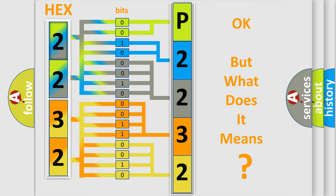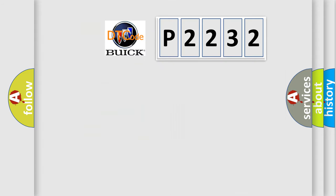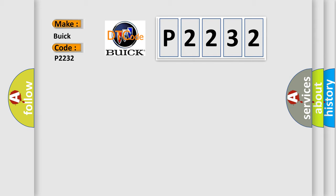The number itself does not make sense to us if we cannot assign information about what it actually expresses. So, what does the diagnostic trouble code P2232 interpret specifically for Buick car manufacturers?